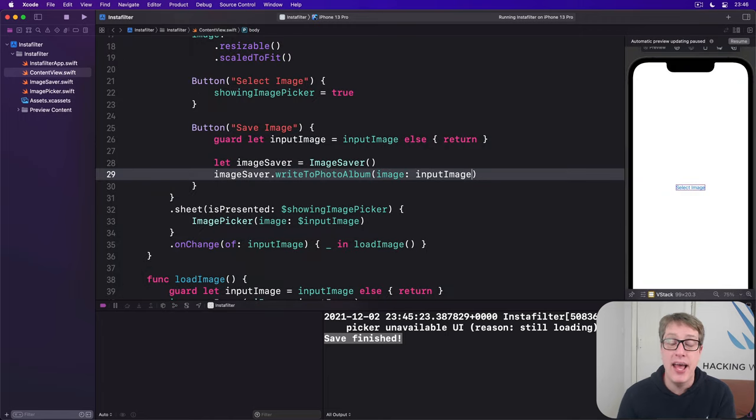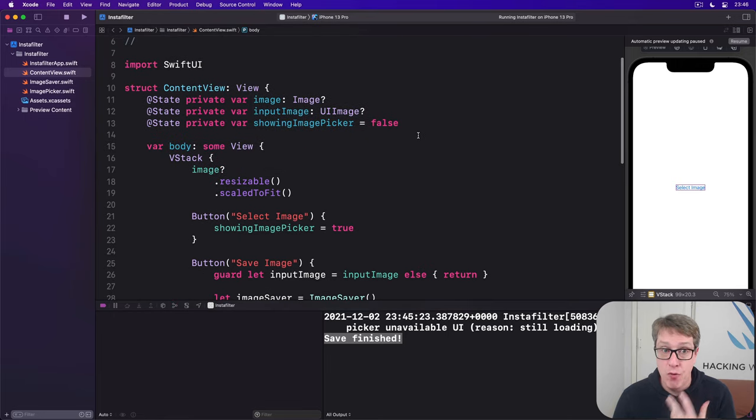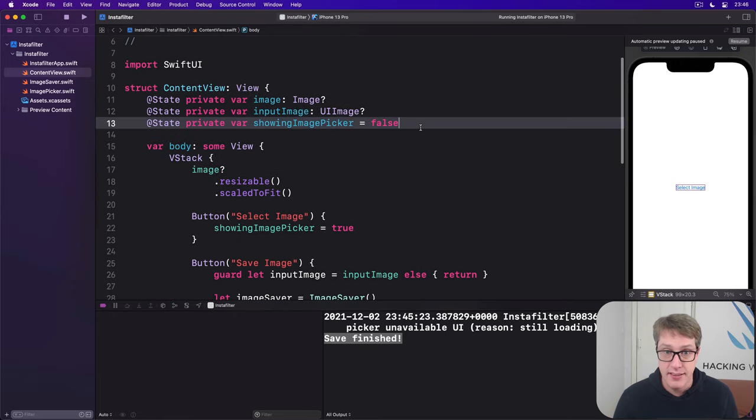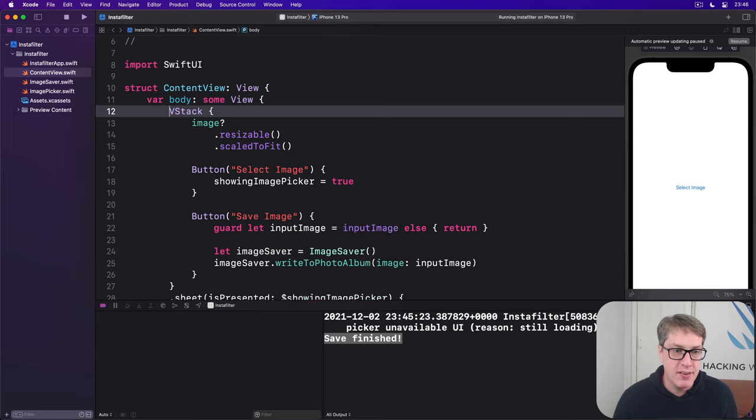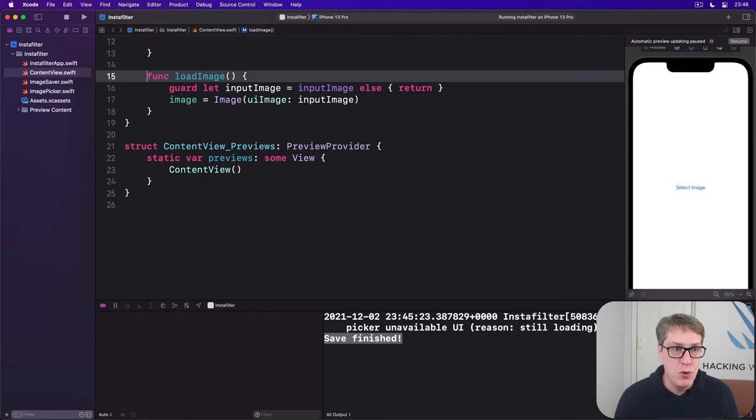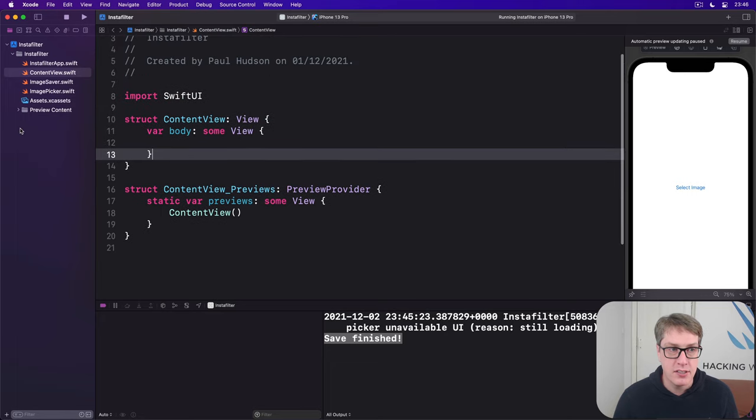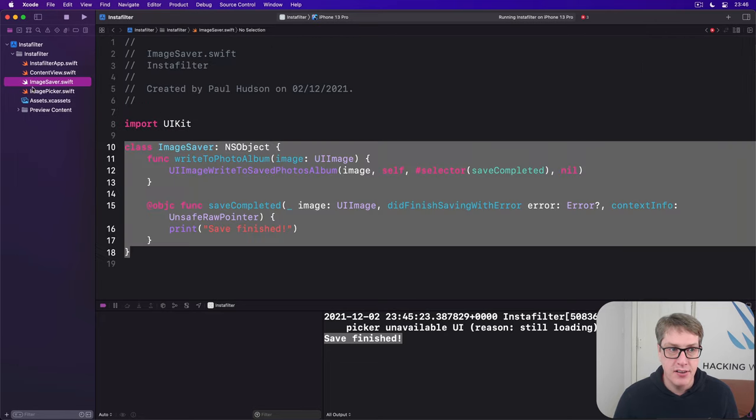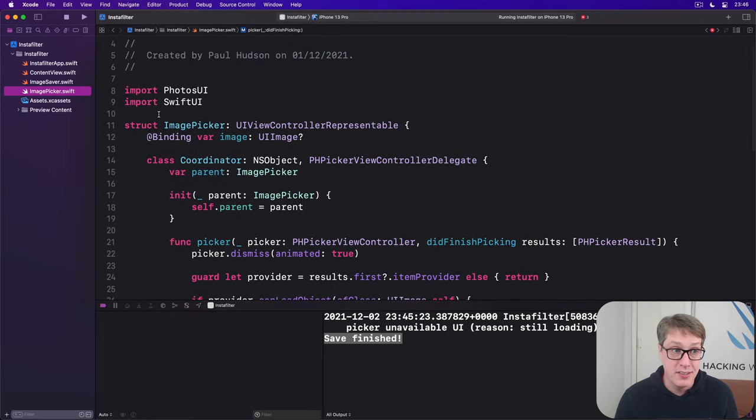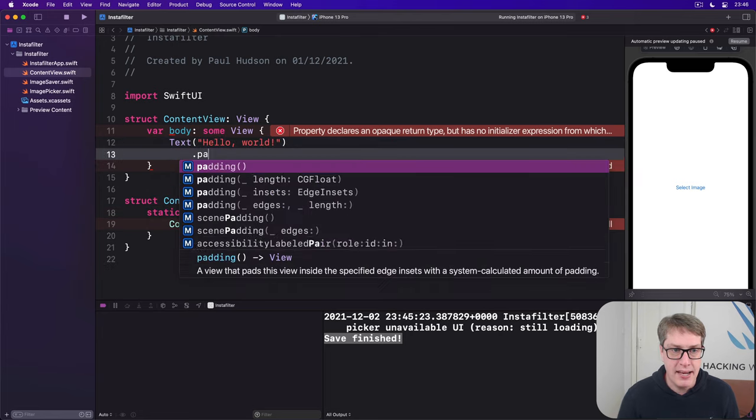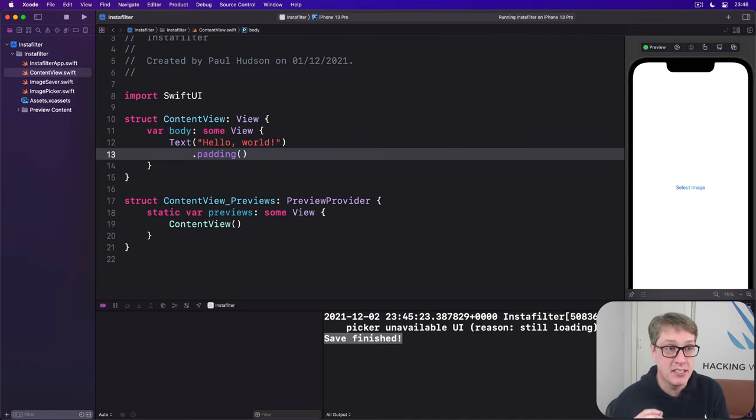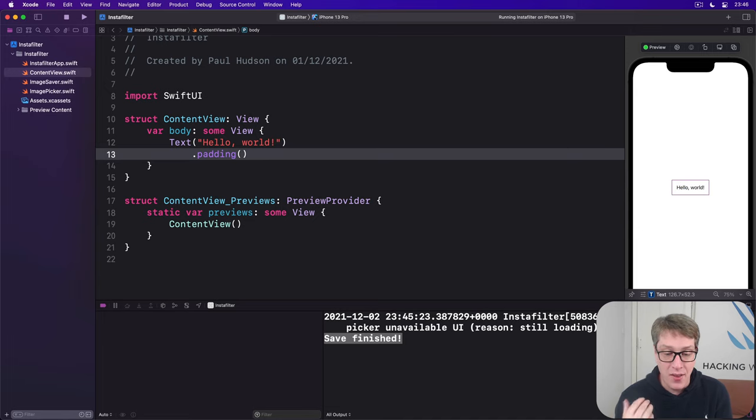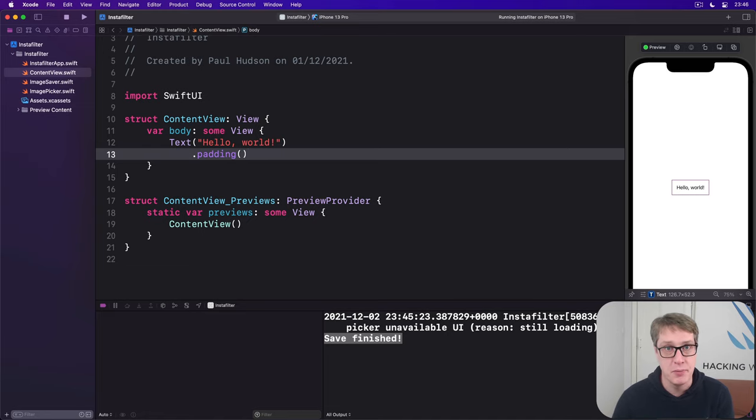Please go ahead and put most of your project back to its original state. That means zapping all this state stuff up here and getting rid of the VStack. What I don't want you to do is remove our two helper classes - ImageSaver and ImagePicker. Don't delete those two, they're important. But content view, reset - text hello world with some padding. Put that back to normal. But please leave ImagePicker and ImageSaver alone. Otherwise you'll have to remake them again in the future. They're really useful to have in your other projects too.